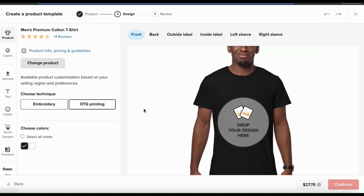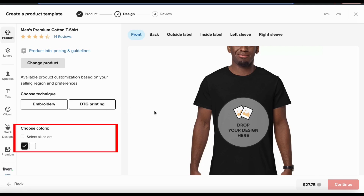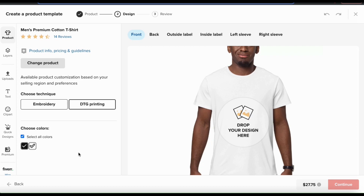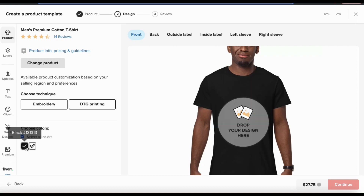From the product tab, you can also choose the colors you want your product to be available in. Some products will have tons of colors, but it looks like my t-shirt here only has two. When selecting your colors, make sure you only select the colors that go well with the design that you'll be adding to your product.